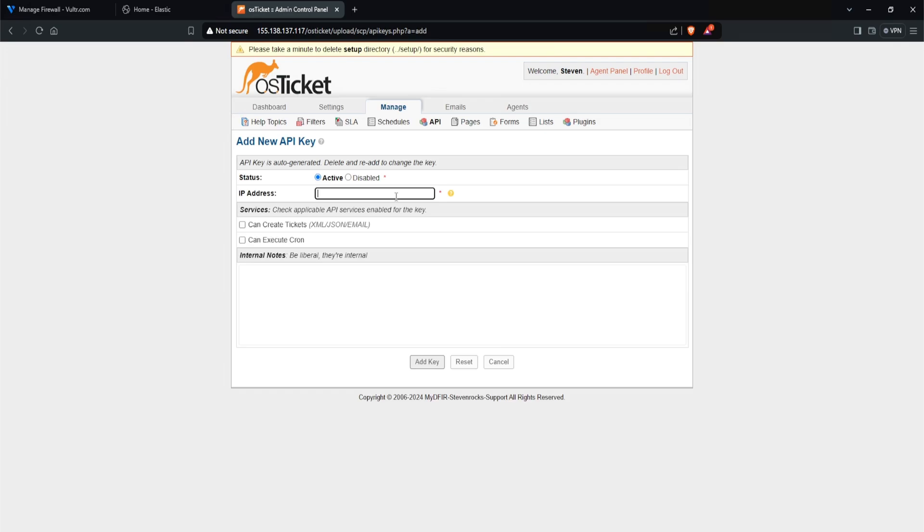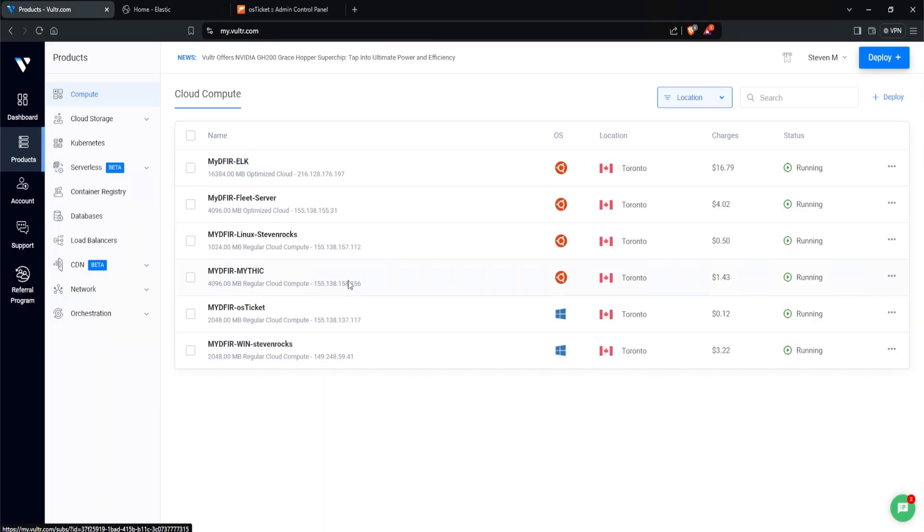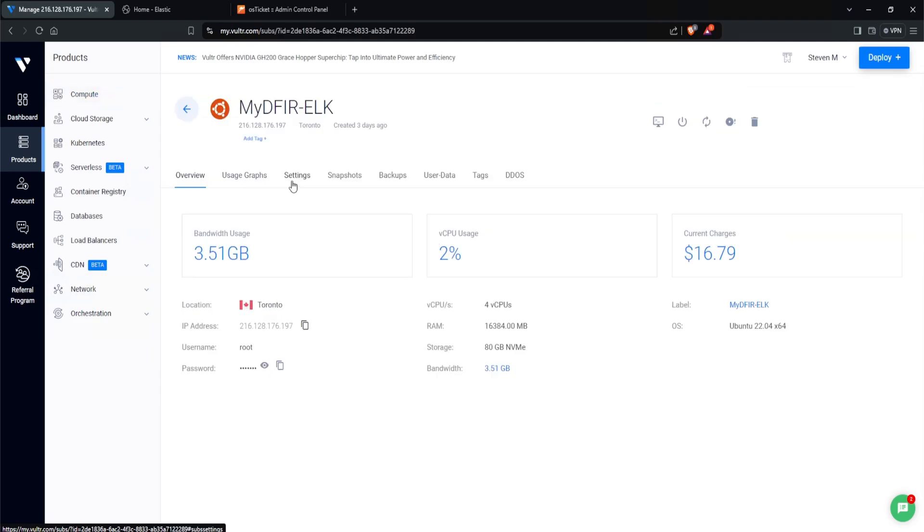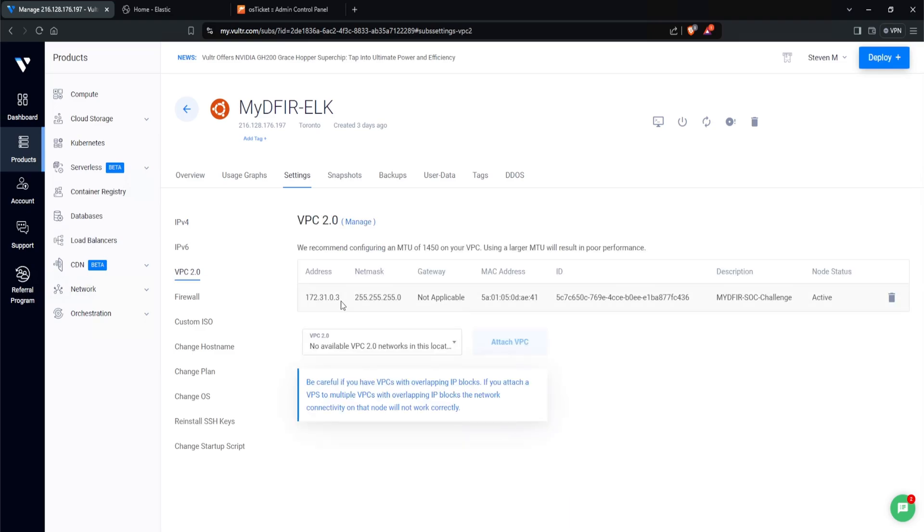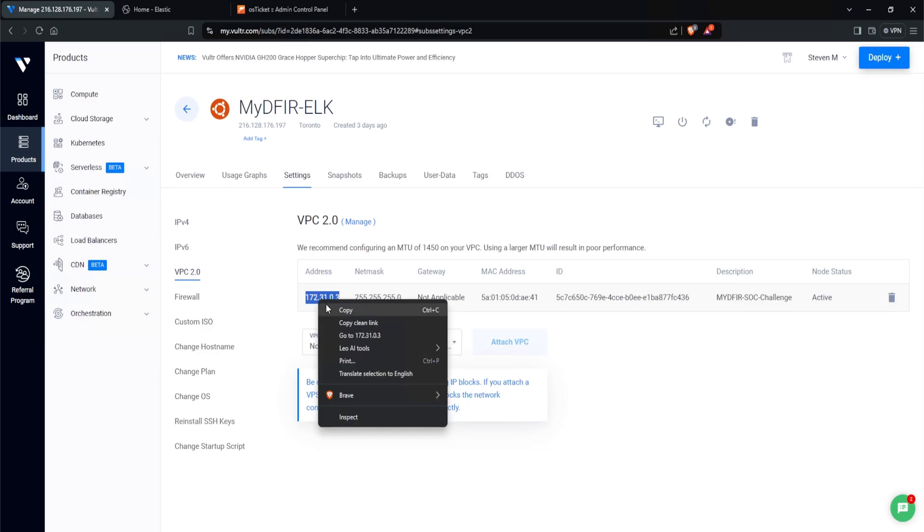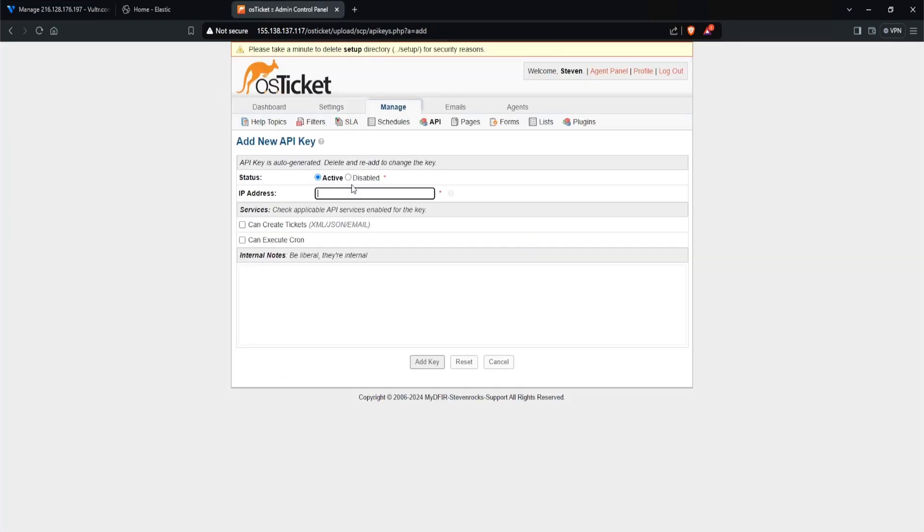For the IP address, because our OS Ticket server and our ELK server are in the same virtual private cloud, I can now put in my private IP address of my ELK server. If they were not in the same VPC, then instead of using a private IP, I would need to enter in my public IP. In case you forgot what your private IP was for your ELK server, you can head over to Vultr and click on the MYDFIR ELK, then click on settings. On the left hand side, click on VPC 2.0. And we have our address right here, which is 172.31.0.3. So this is what I'm going to be using. I'll copy that, head over to OS Ticket and paste that in here.